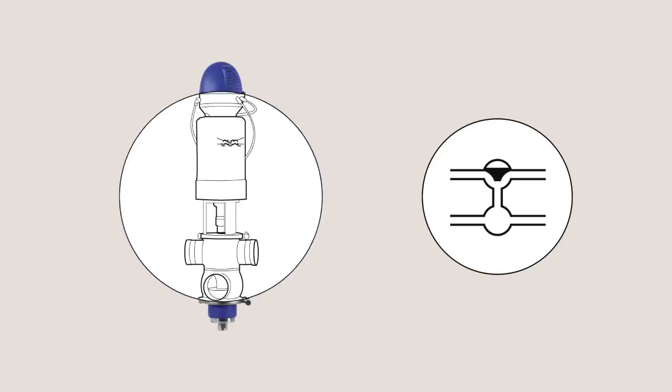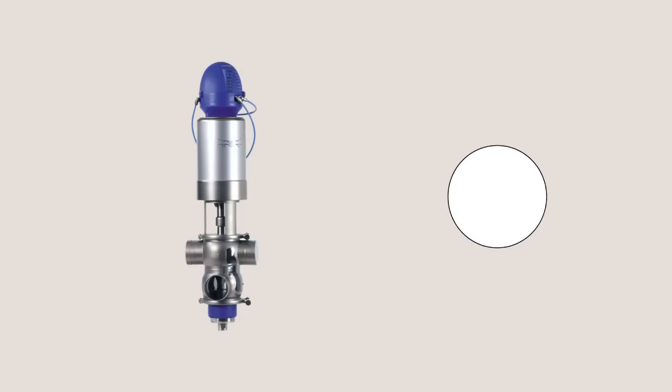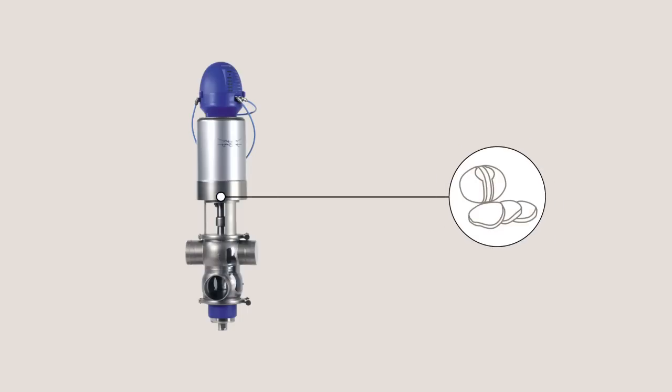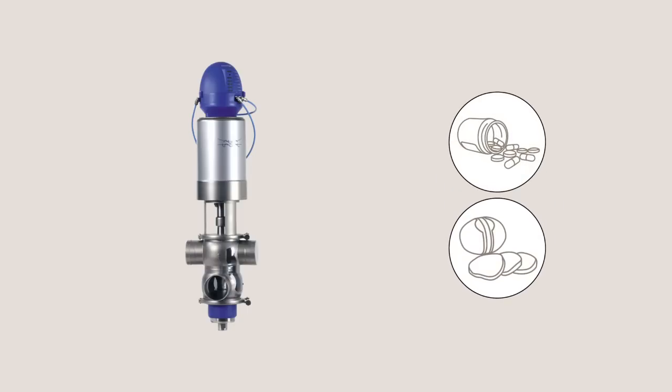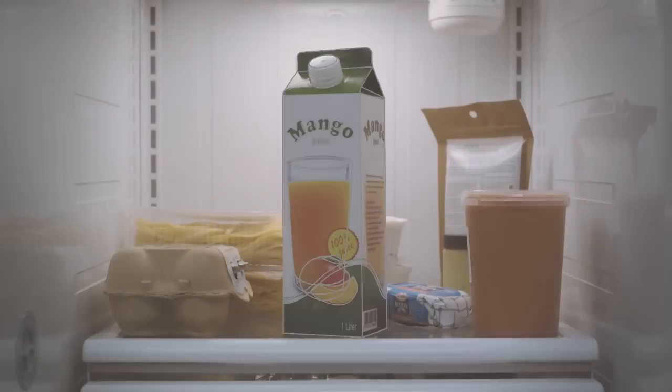Alpha Laval's fluid handling products fulfill an important function in, for instance, the production of mozzarella cheese, in the pharmaceutical industry, and in the production of various fruit juice concentrates.